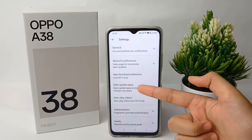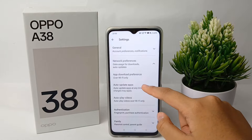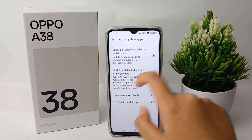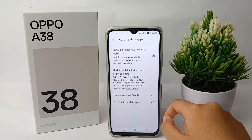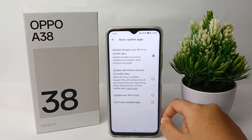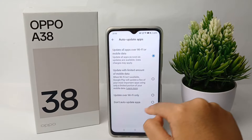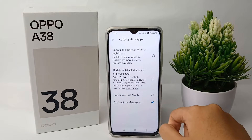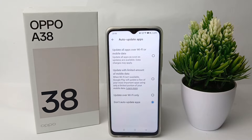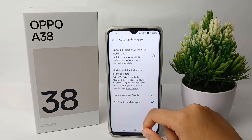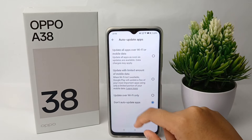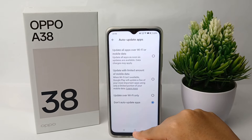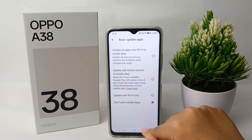Then go to Network Preferences and tap Auto Update Apps. Here you can choose 'Don't auto update apps' — click on it and the apps on your phone will no longer auto update.